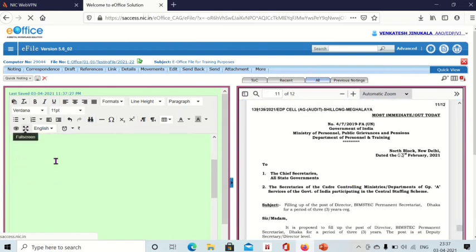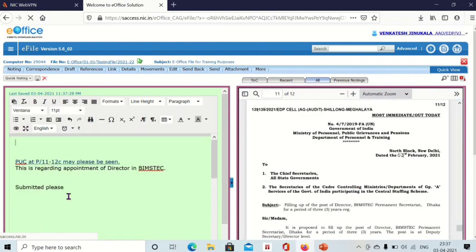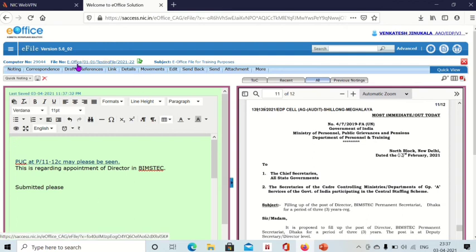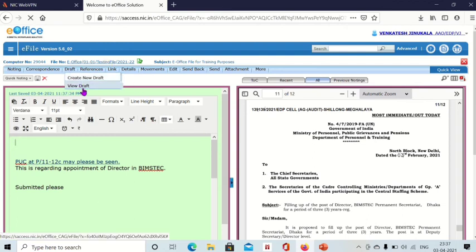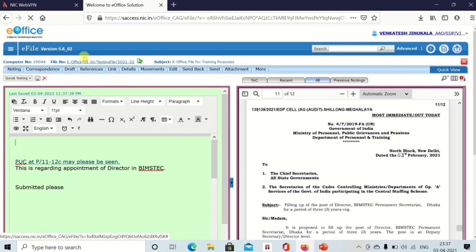And whatever you want to write, you can write it on note side. And draft will be here: create new draft and view draft. If you want to create new draft, click on create new draft. Or if you want to see the drafts which are already available, then click on view draft.